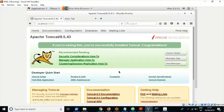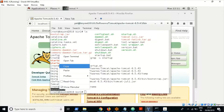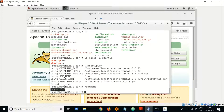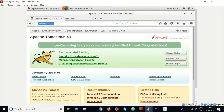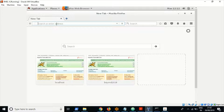This is the admin app. If you want to access the admin console through the network, you should know the hostname where Tomcat is installed. In this case, the hostname is 'beyond2018', so you can access the admin console using that hostname as well.